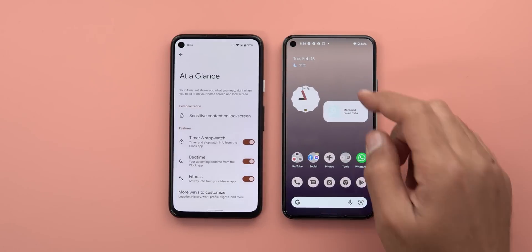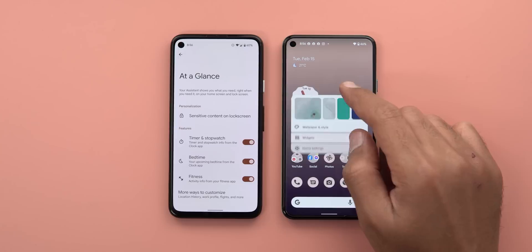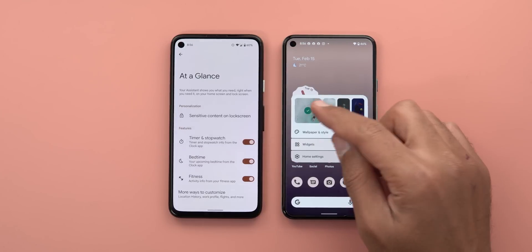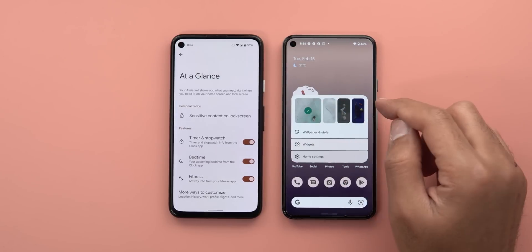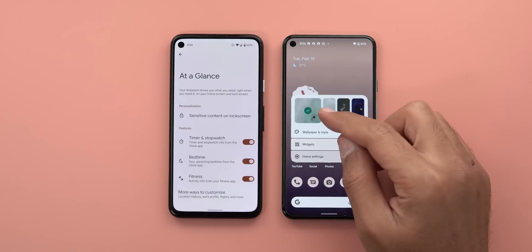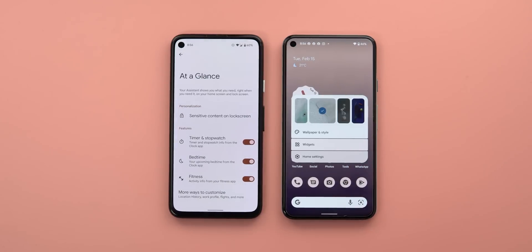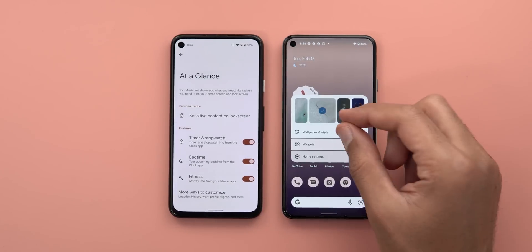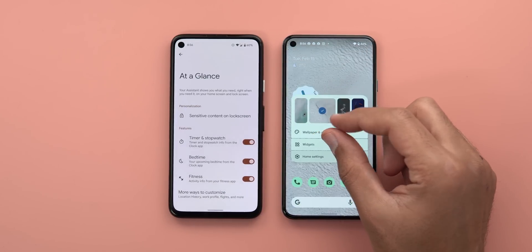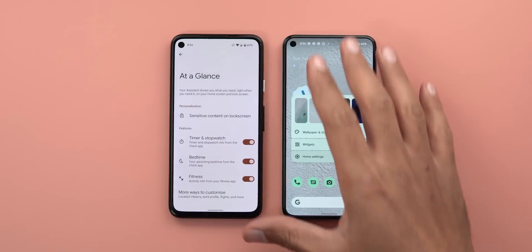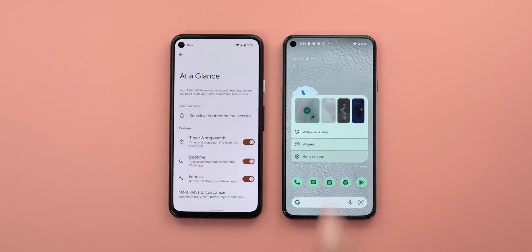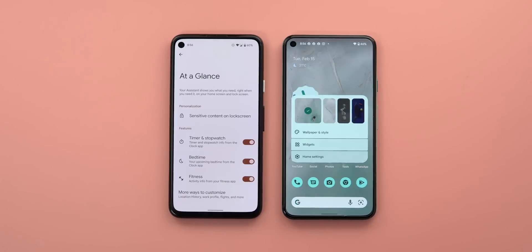The second feature is a new animation you see when you change your wallpaper using the home screen overlay card. When you choose one of these wallpapers, a new animation spreads from where the wallpaper is located and then fills the entire screen. As you can see, it looks much nicer than before.